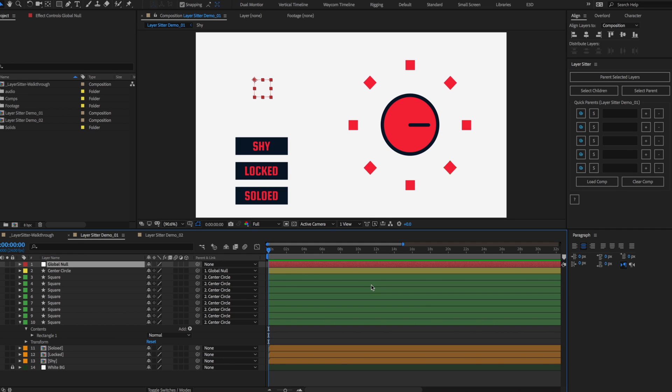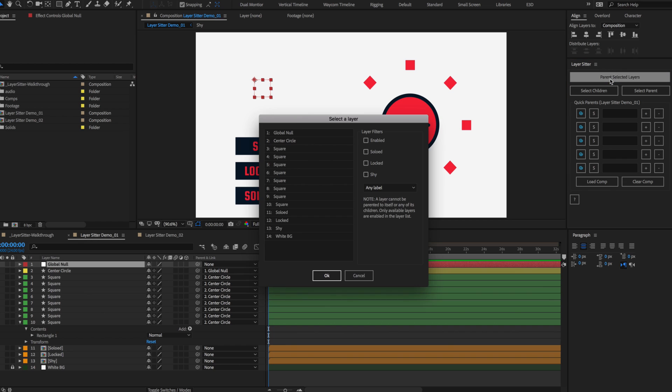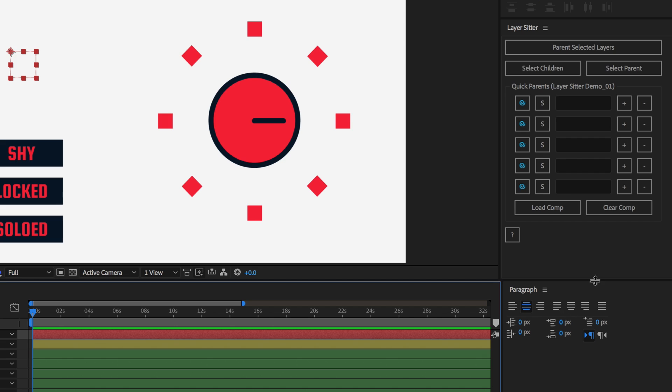LayerSitter was created to make parenting easier and to save you tons of time. We do this in two ways: first, with the Parent Selected Layers button, and second, with the Quick Parents menu.